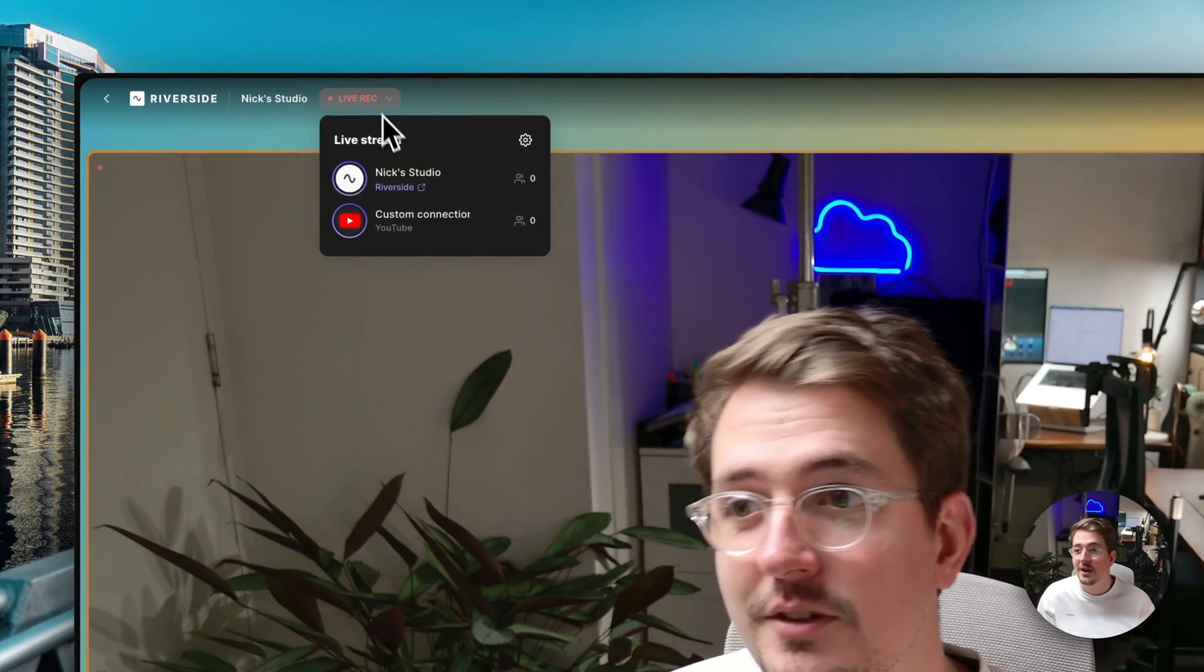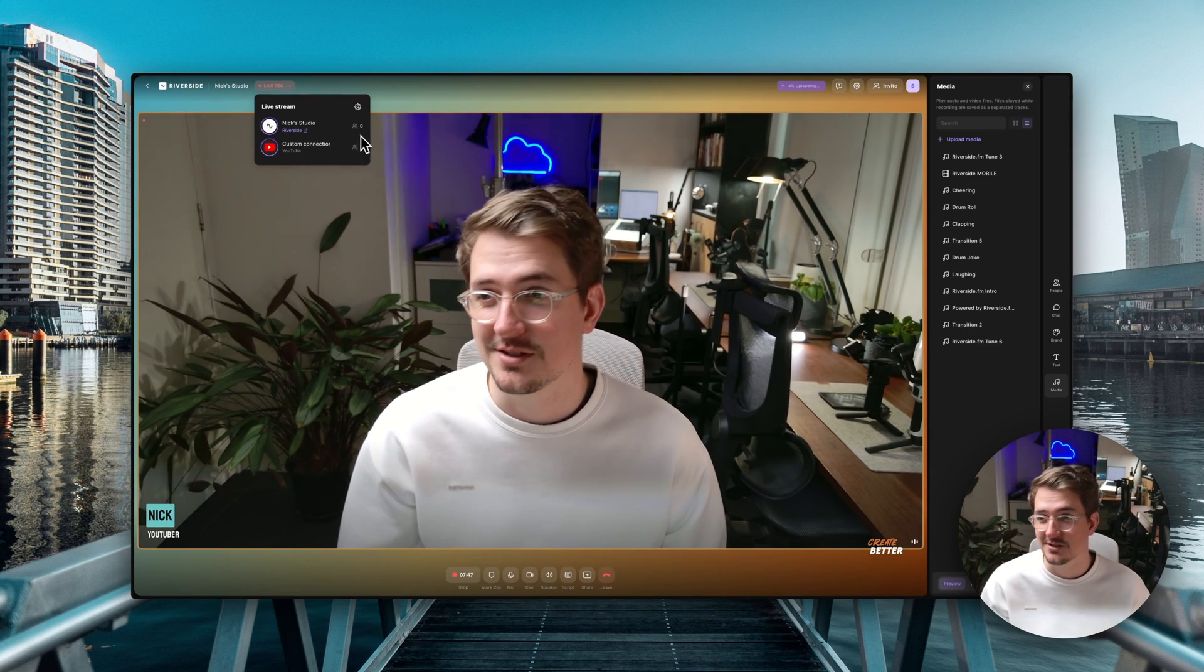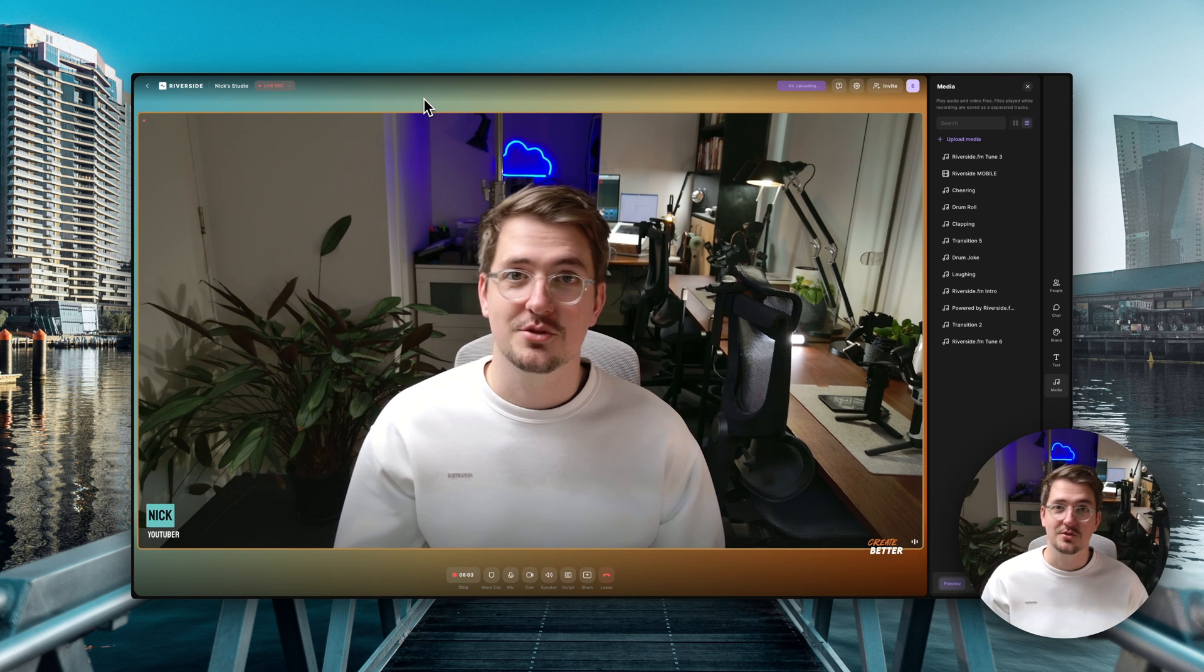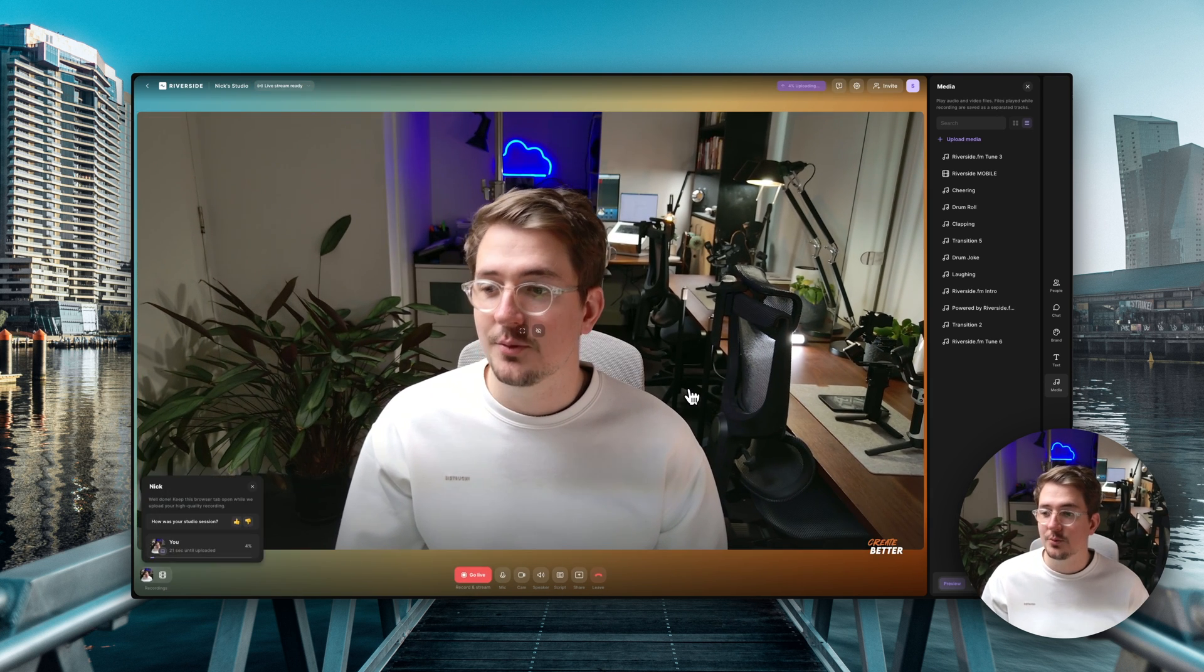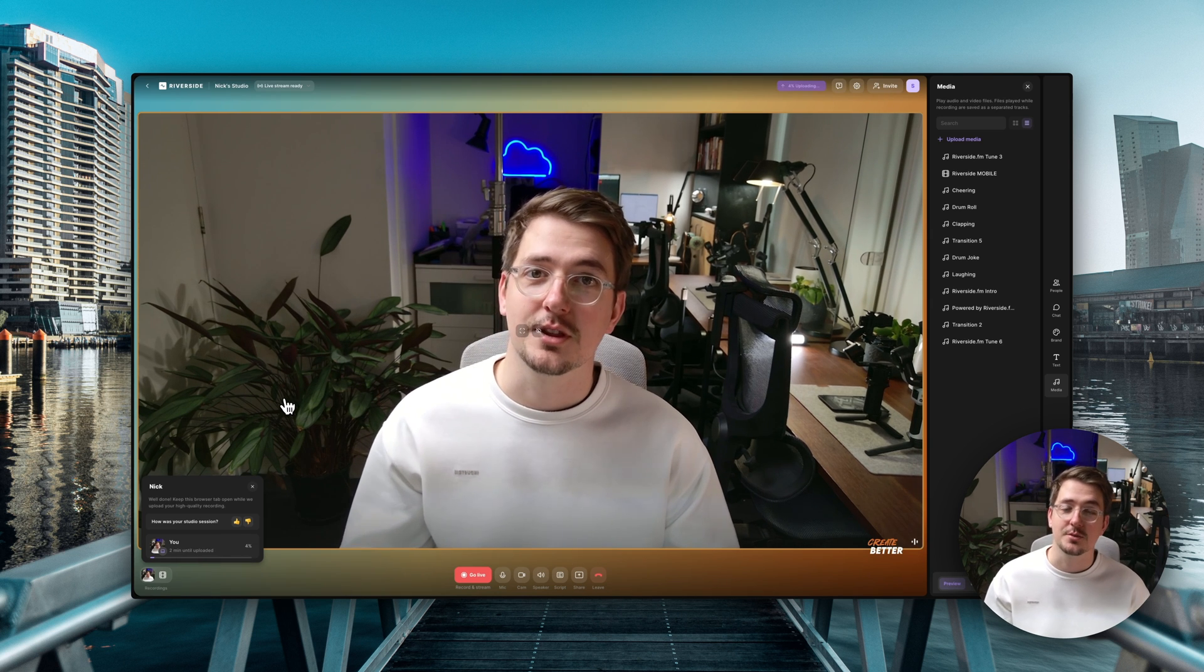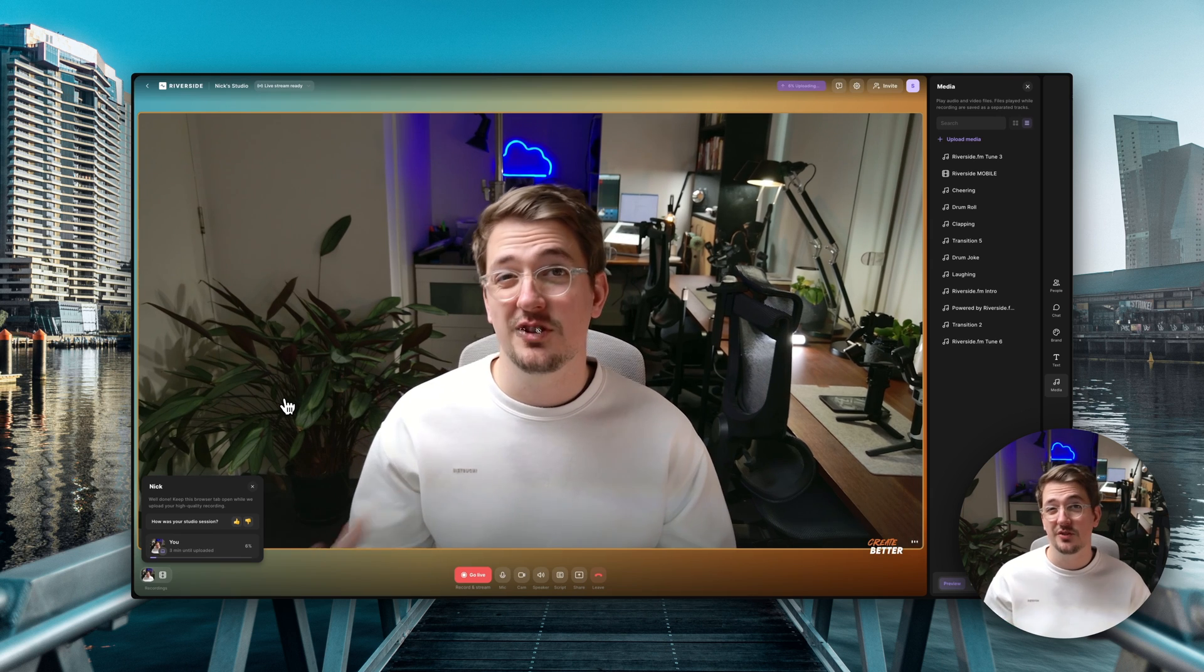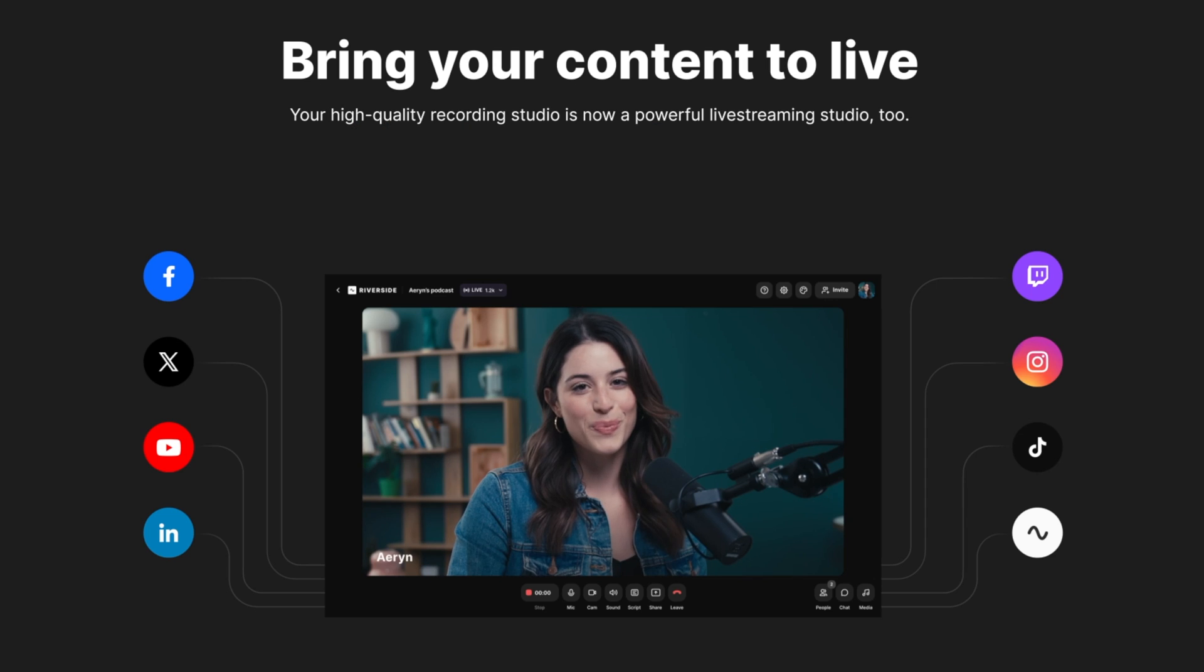And just like that you're live streaming to multiple platforms at once. You can even monitor how many viewers are on each platform. Currently since I'm just doing a test there's no viewers. But that is literally all that you need to do. Then once your stream is over just come down here to the stop button. Hit stop. And now what's going to happen is the high quality recording that was recorded onto your computer is going to start uploading to Riverside. So that you've got a really high res high quality backup stored in the cloud. So now you'll have your full recorded show or podcast uploaded to Riverside ready to edit.